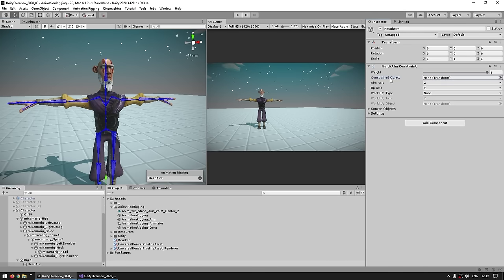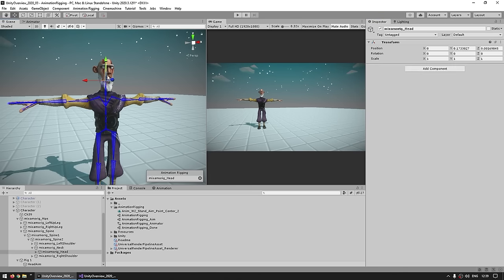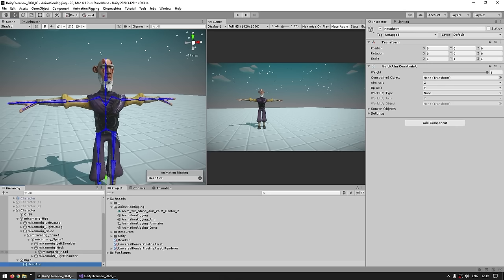The first setting is the constraint object — this is whatever bone we want to apply this constraint to. In this case we want the head, so let's pick the head bone. Here it is — the Mixamo Rig Head — and just drag that reference.